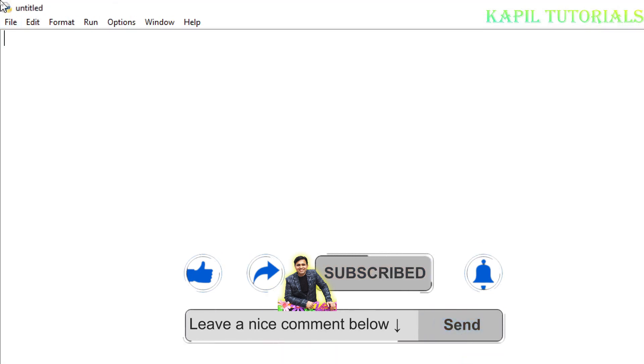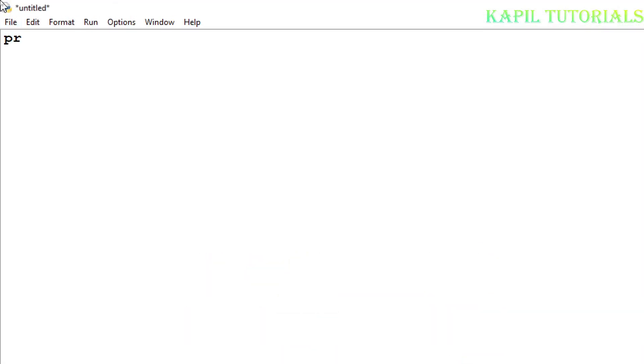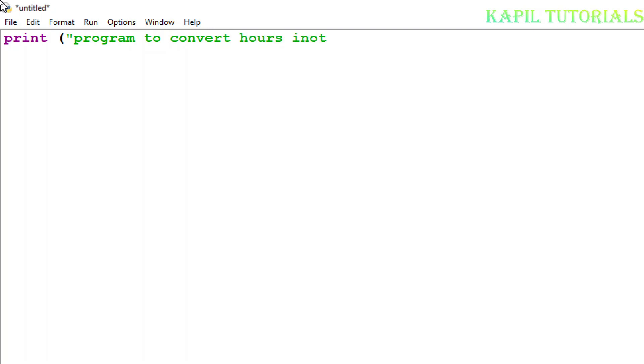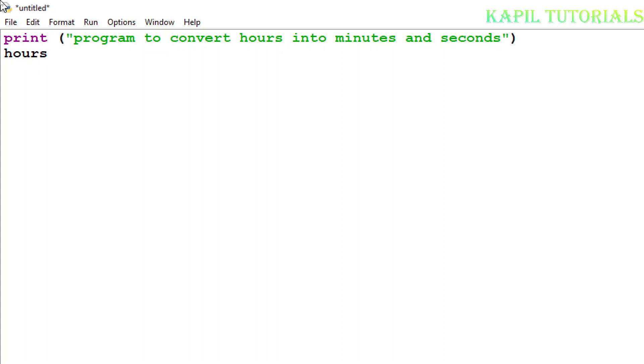Firstly I'll print the message program to convert hours into minutes and seconds. Now I have to declare one variable so I'll take it as hours because I want that user should input.